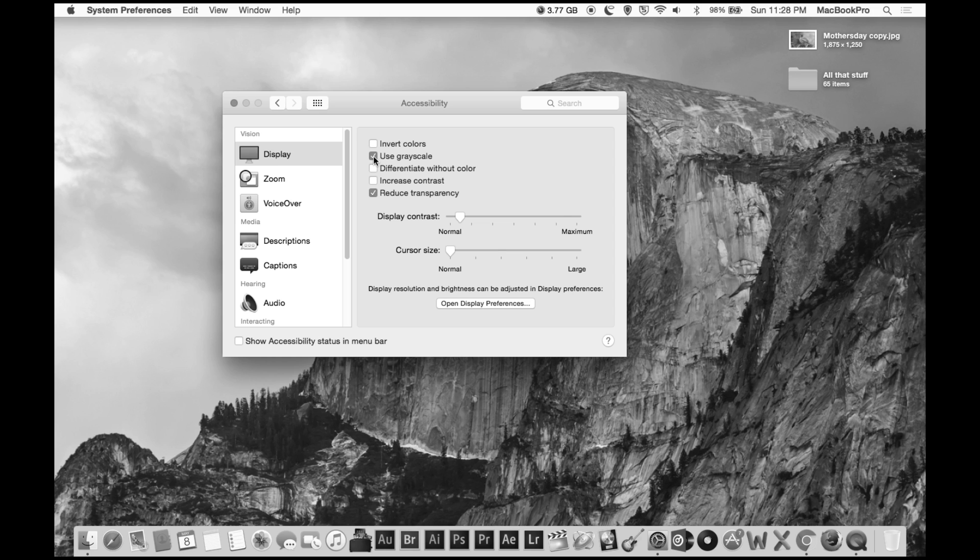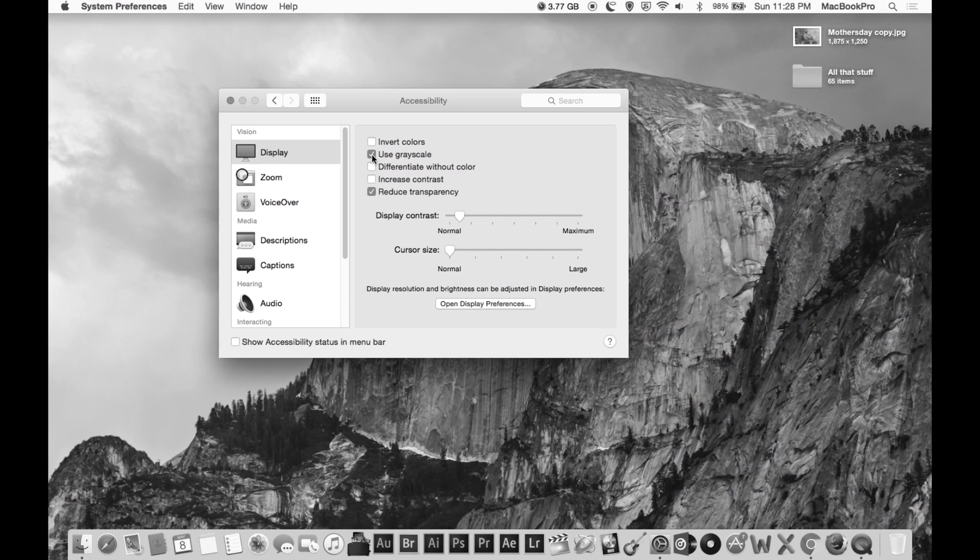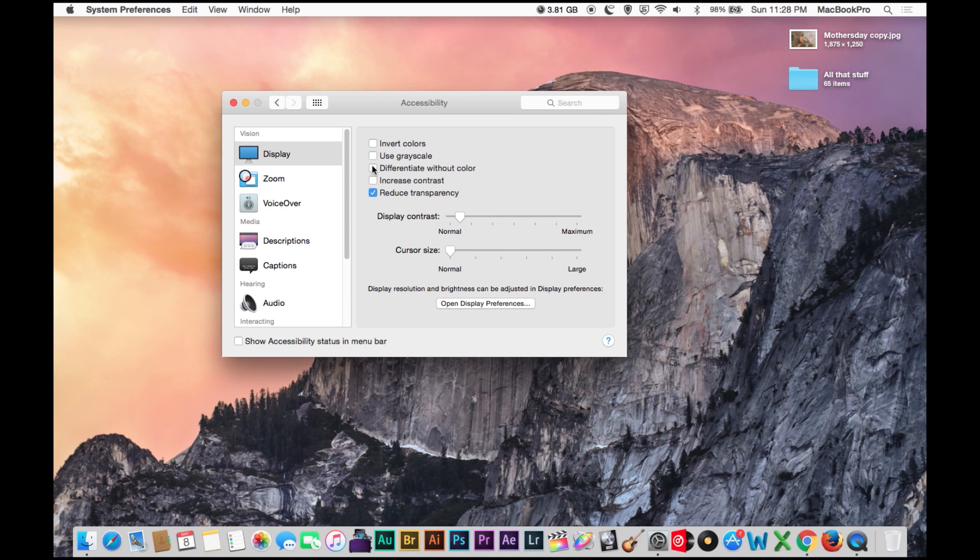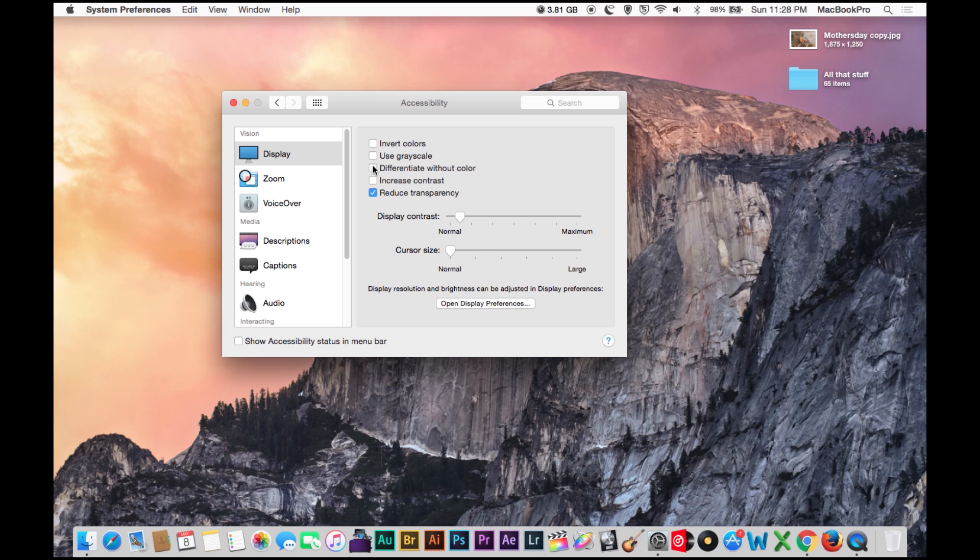The next thing is, you can click on - I'm not sure what differentiate without color does. Checking it, unchecking it, not really doing anything. So I'll have to go into that later.